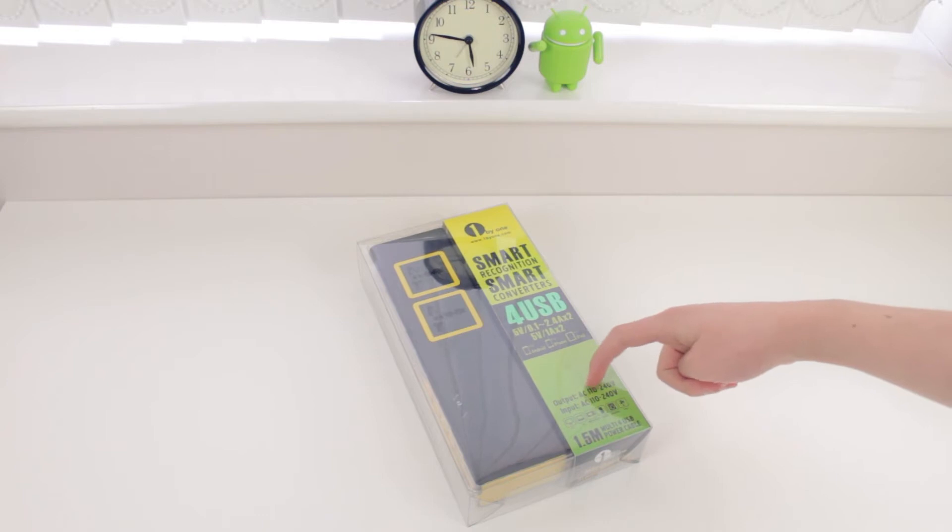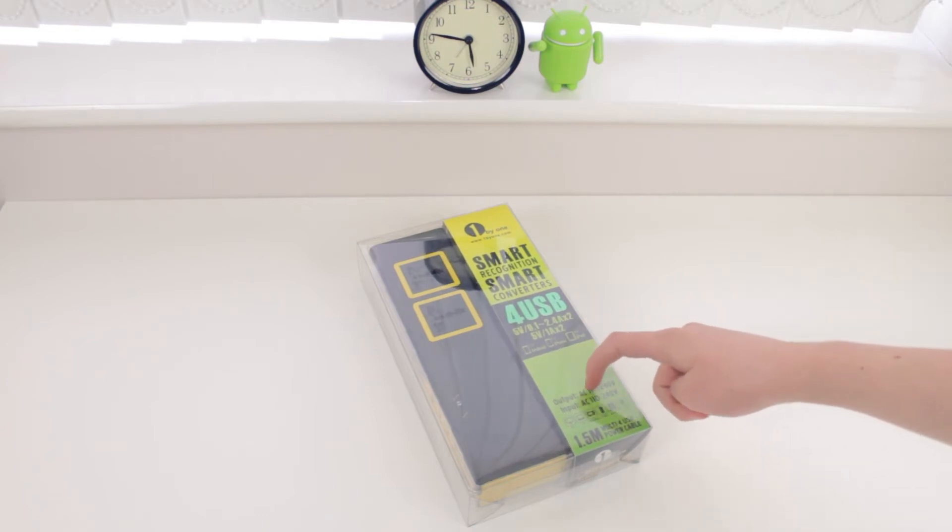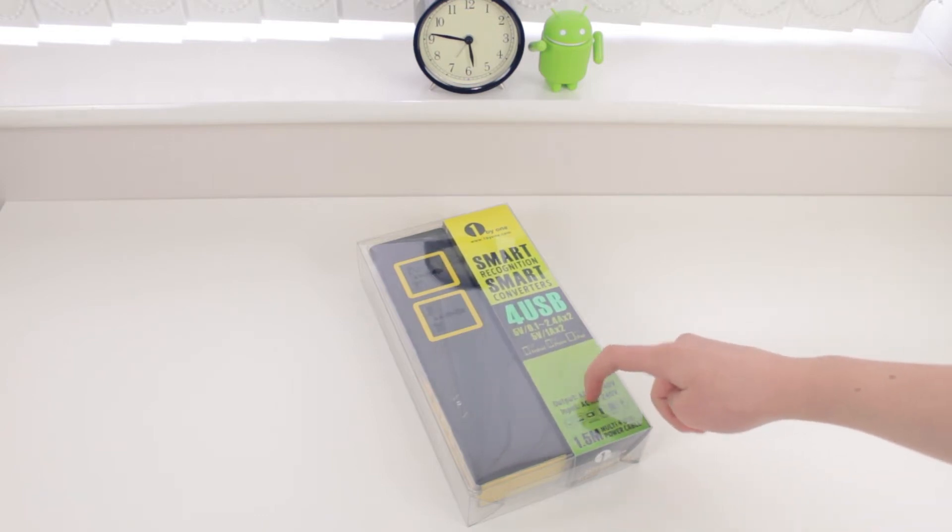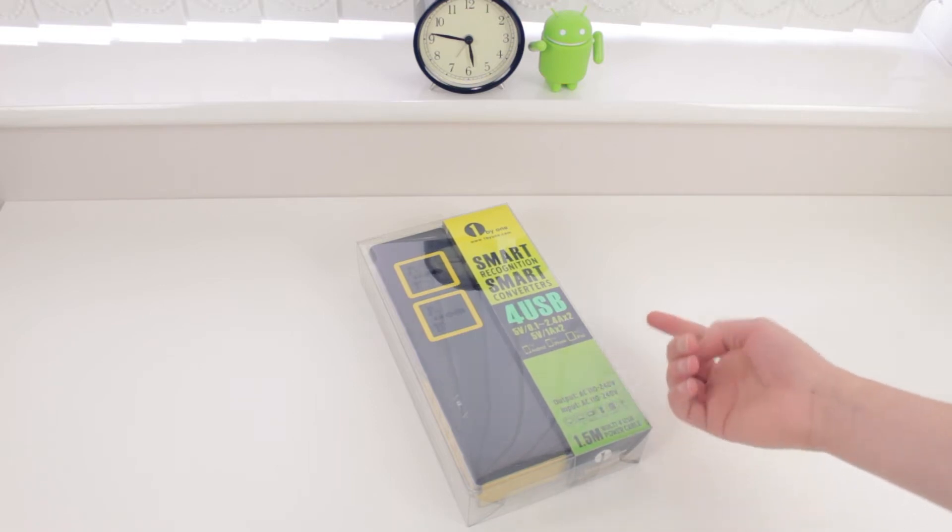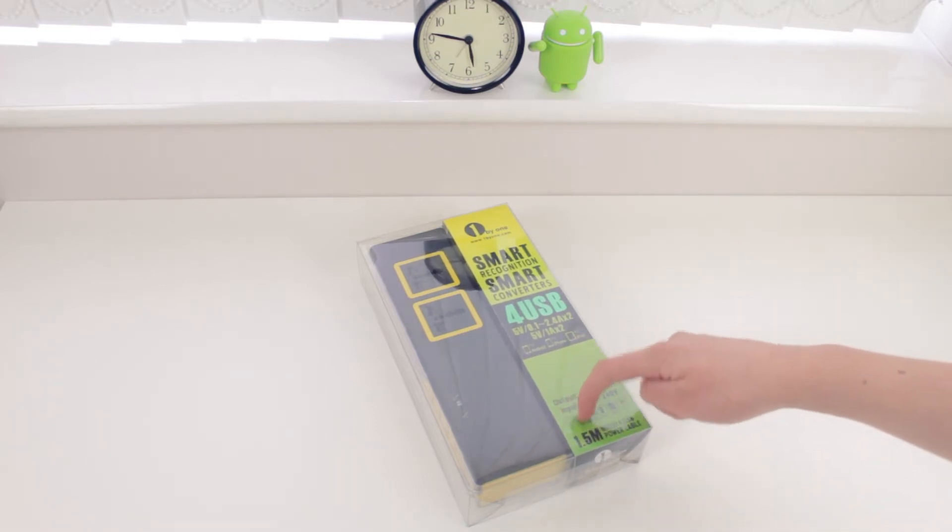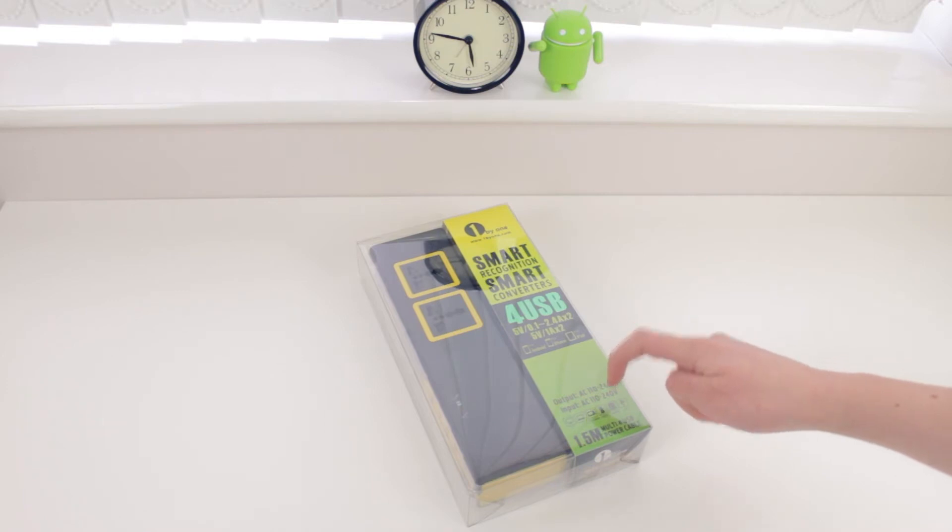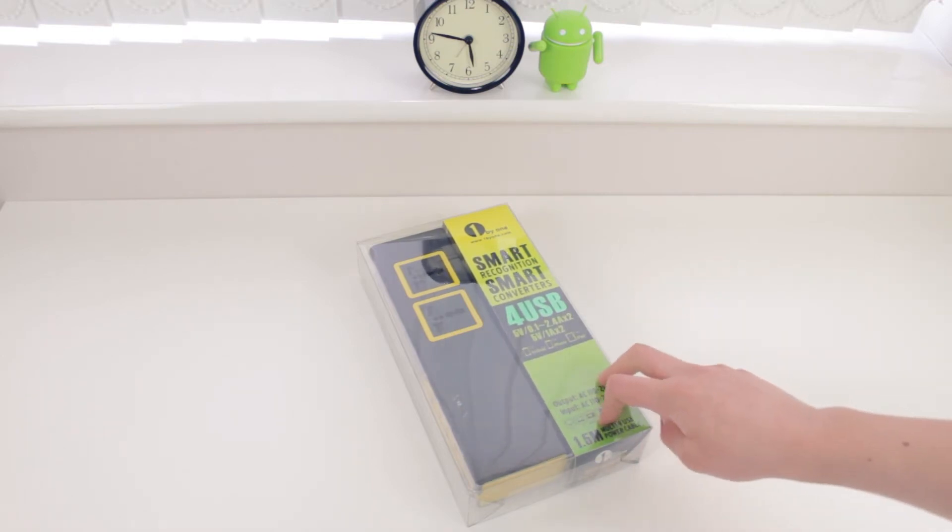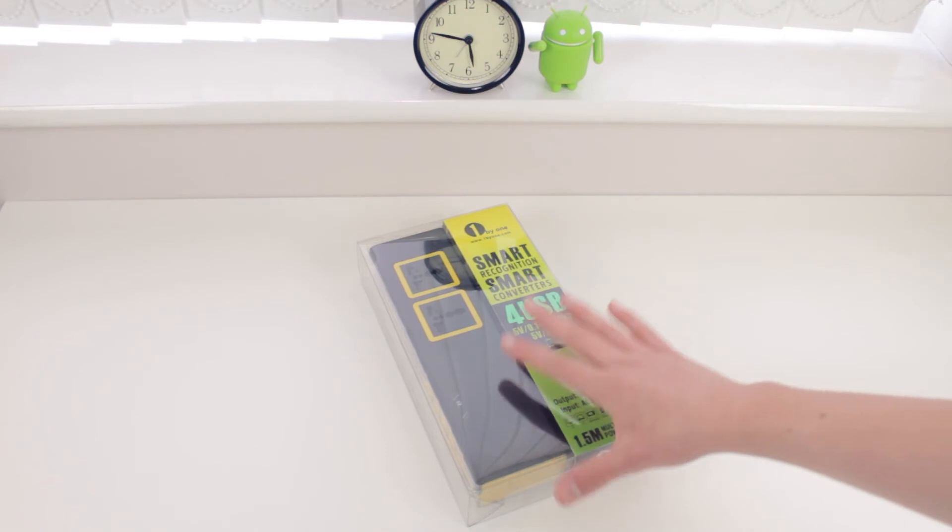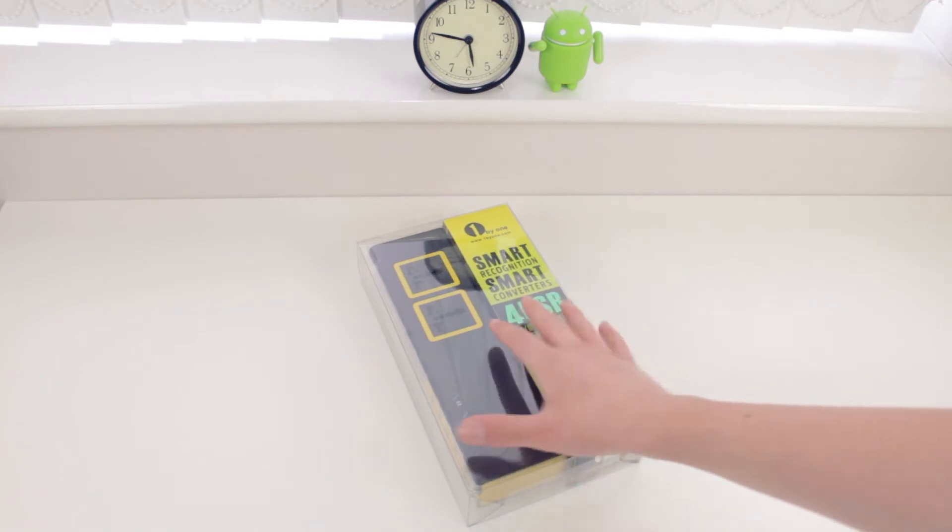As you guys can see here it has an output of 110 to 240 volts and it also has an input of 110 to 240 volts as well. As you guys can see it is compatible with your TV, PC, microwave, fridge, dishwasher and also your desk fan. It looks like a really nice product.